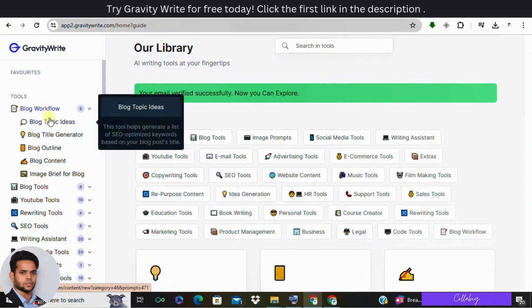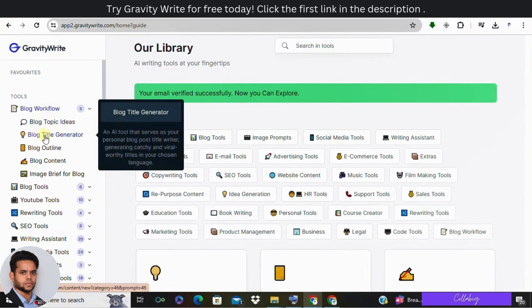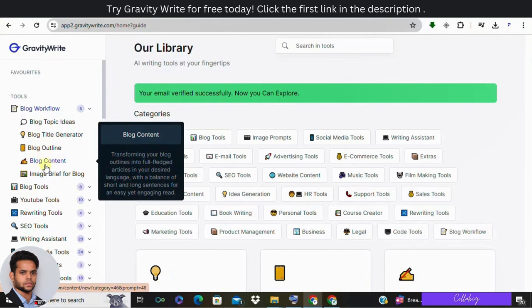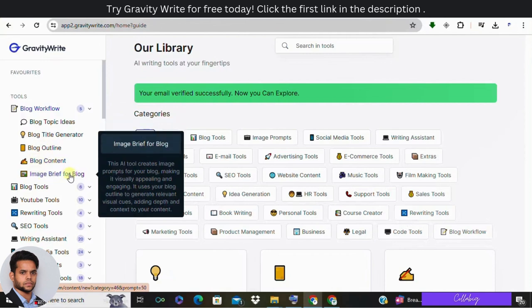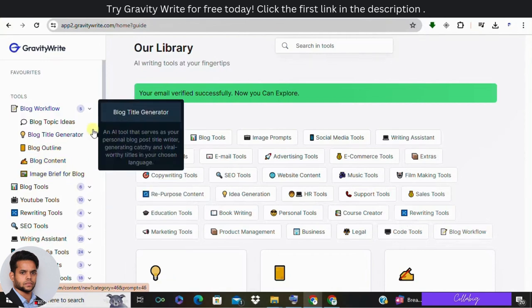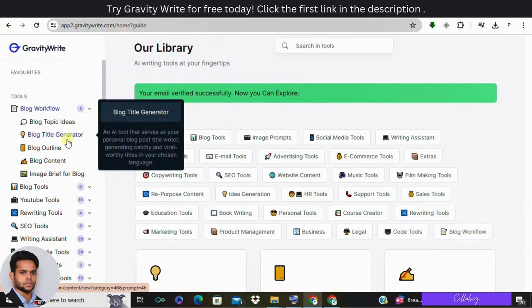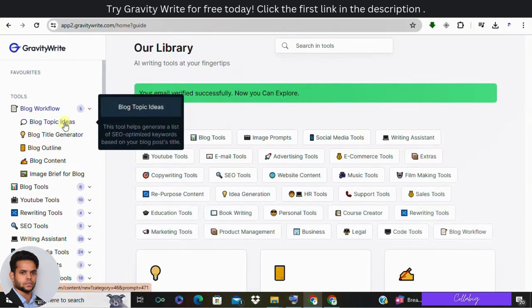Second: topic ideas. Enter your keyword and GravityWrite will generate a variety of topic ideas. This feature is great for brainstorming and inspiration.